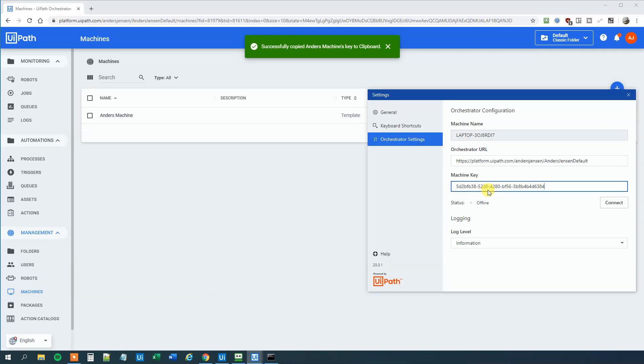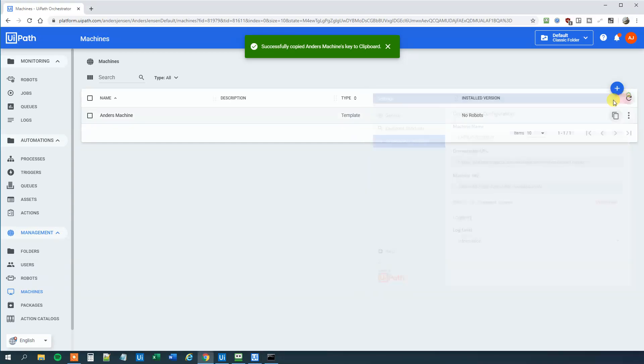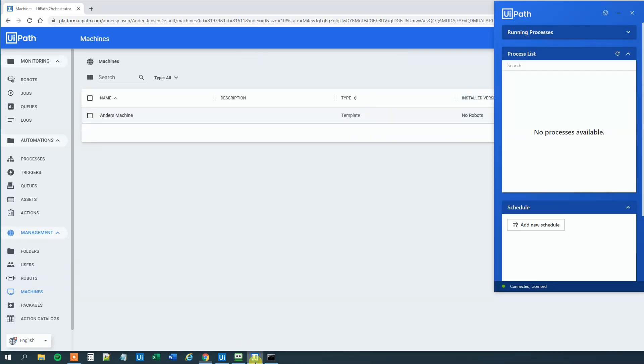Then go to your settings again. And now we can click Connect. In a few seconds we will see that we are indeed connected now. And we can see here that we are connected and licensed. However,